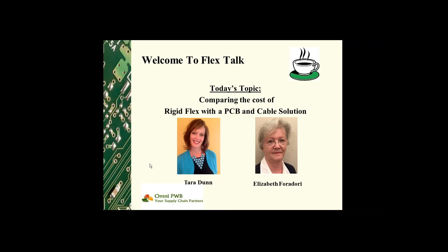Hi everyone, welcome to Flex Talk. I am Tara Done with Omni PCB and I'm Elizabeth Foradori with Omni PCB. During our sessions, Elizabeth and I focus on things related to flex or rigid flex manufacturing. Today we'll be chatting about our thoughts on comparing the cost of rigid flex technology with the more traditional approach of using cable to connect one or more rigid PCBs.